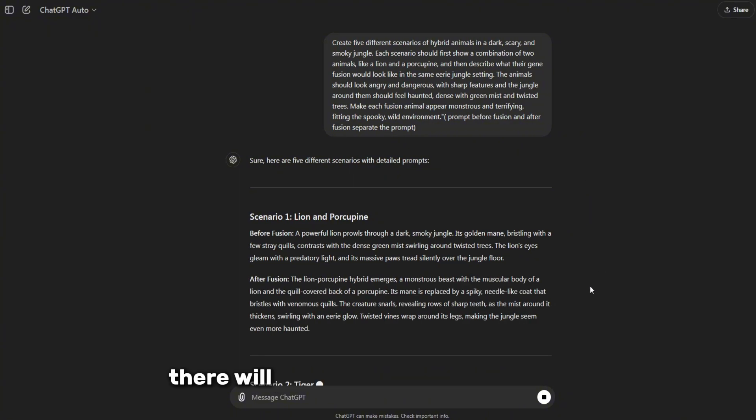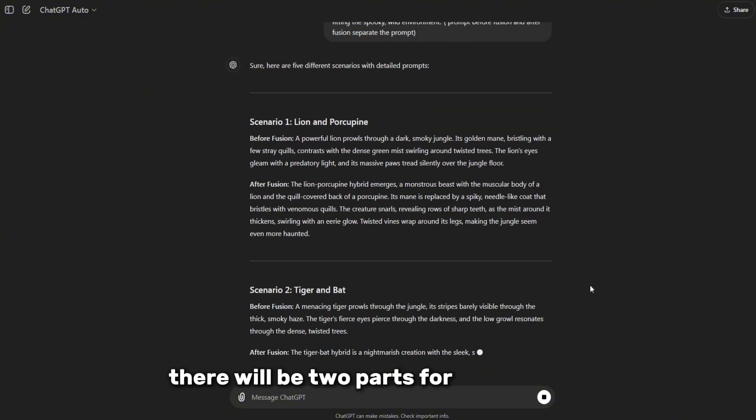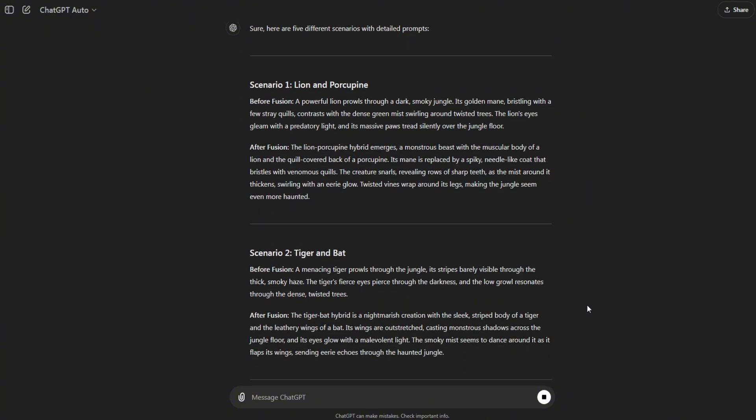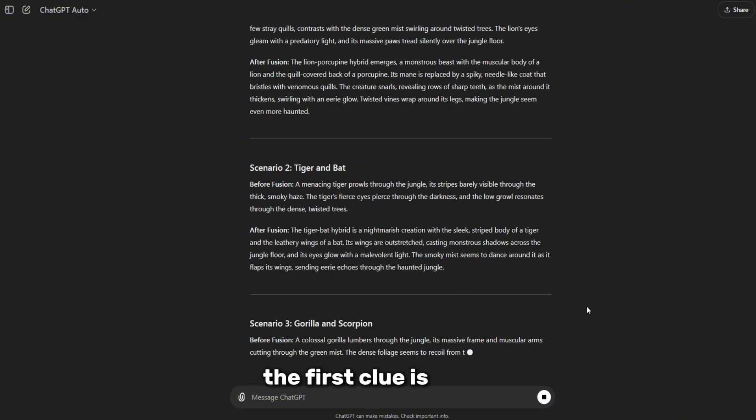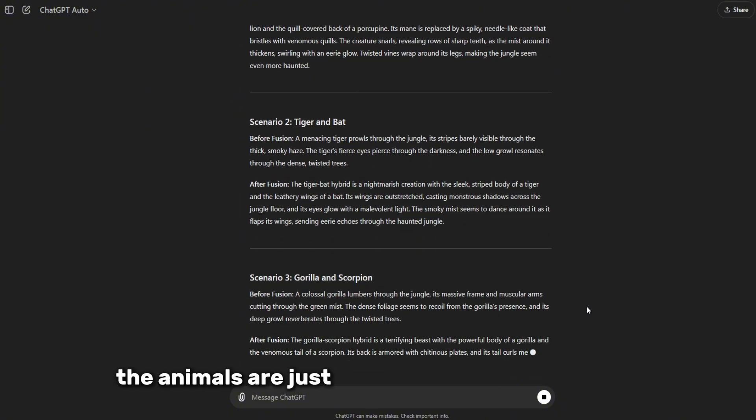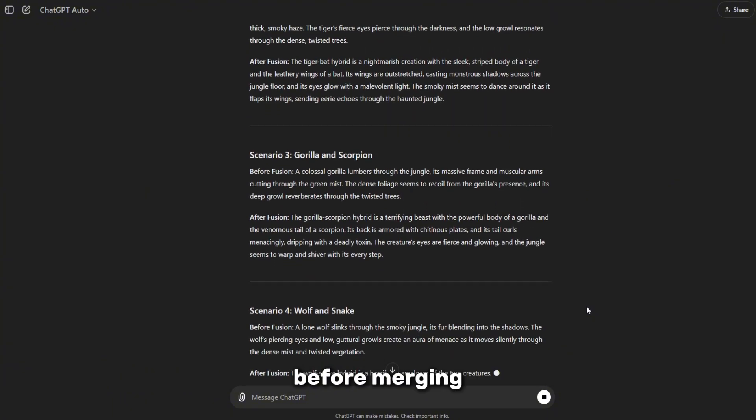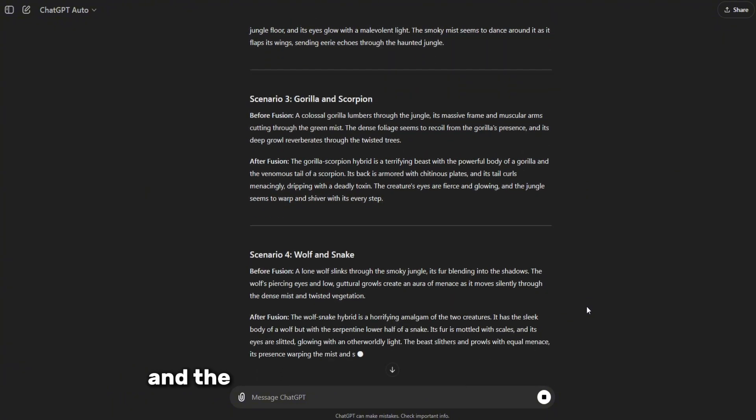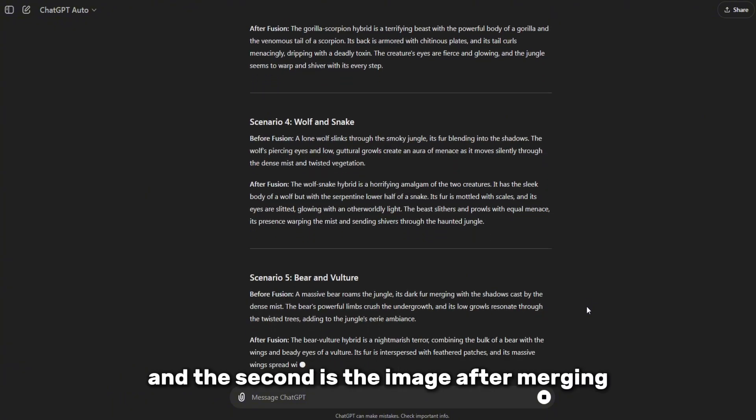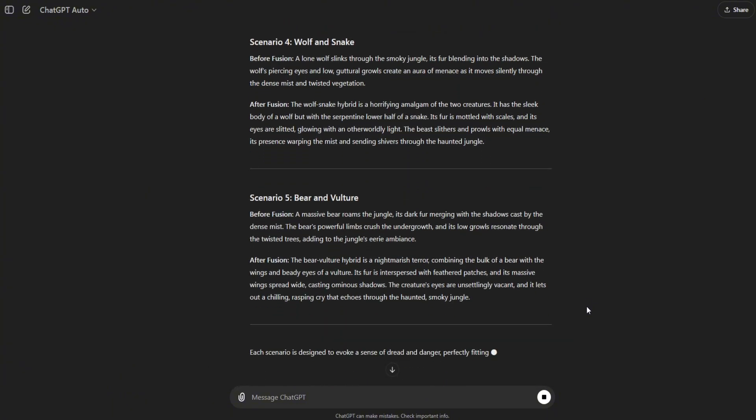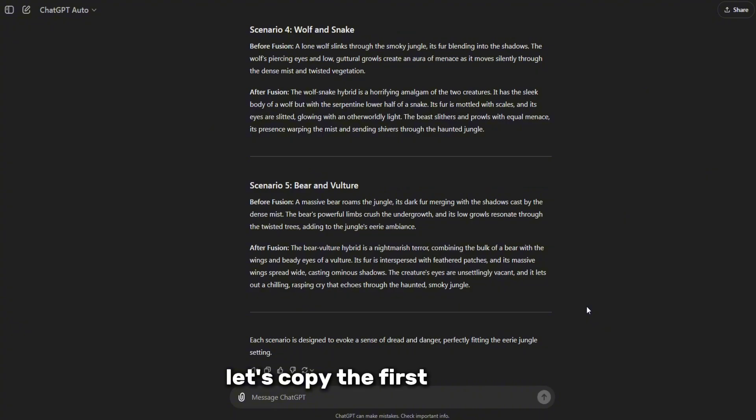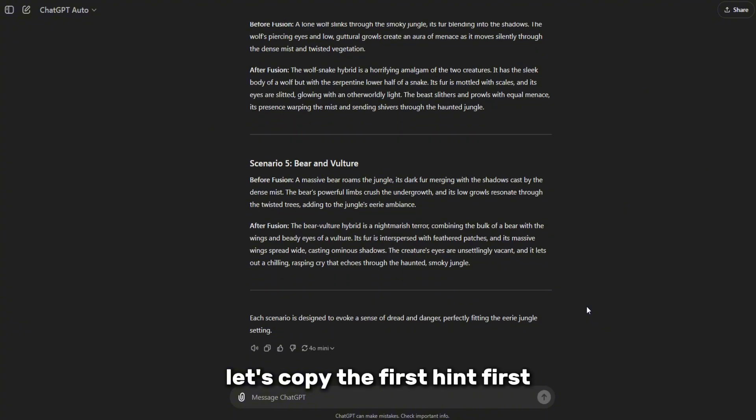There will be two parts for each animal. The first clue is when the animals are just standing next to each other before merging, and the second is the image after merging. Let's copy the first hint first.